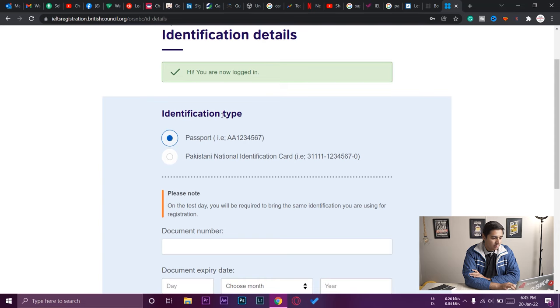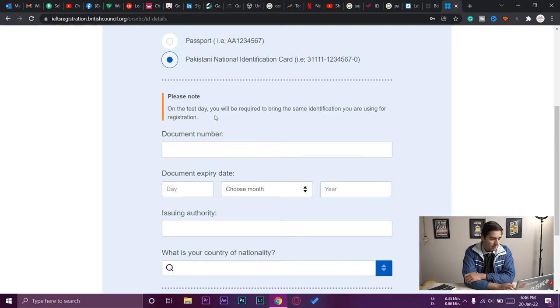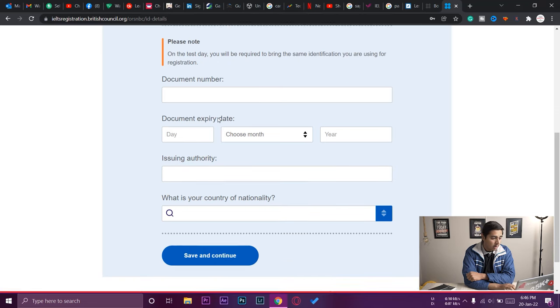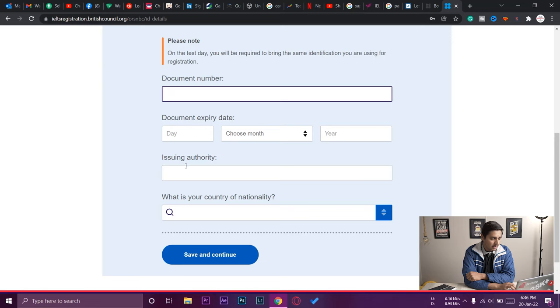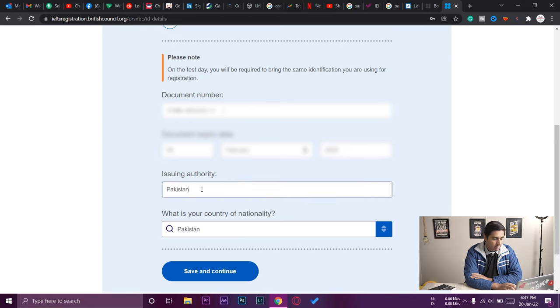Now we have the identification details section. Select either passport or Pakistan National Identification Number (CNIC). If you select passport, you must bring your original passport to the test center to verify your identity. I don't currently have a passport, so I'm selecting Pakistan National Identification Number so I can show my identity card at the test center. Enter your CNIC number, expiry date, issuing authority (Pakistan), and country of nationality (Pakistan), then press 'Save and Continue.'